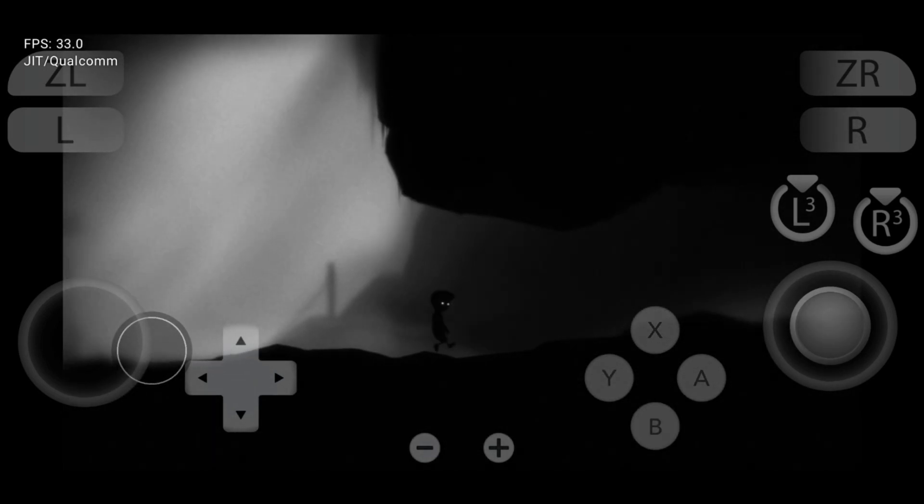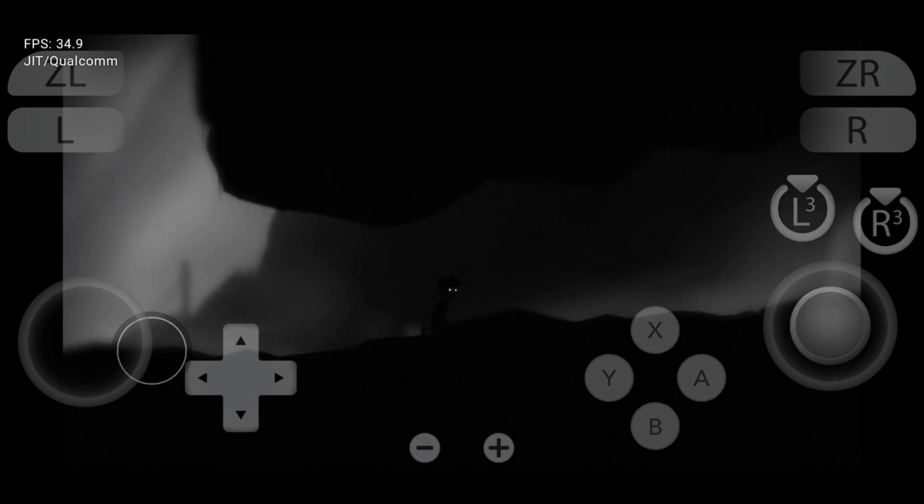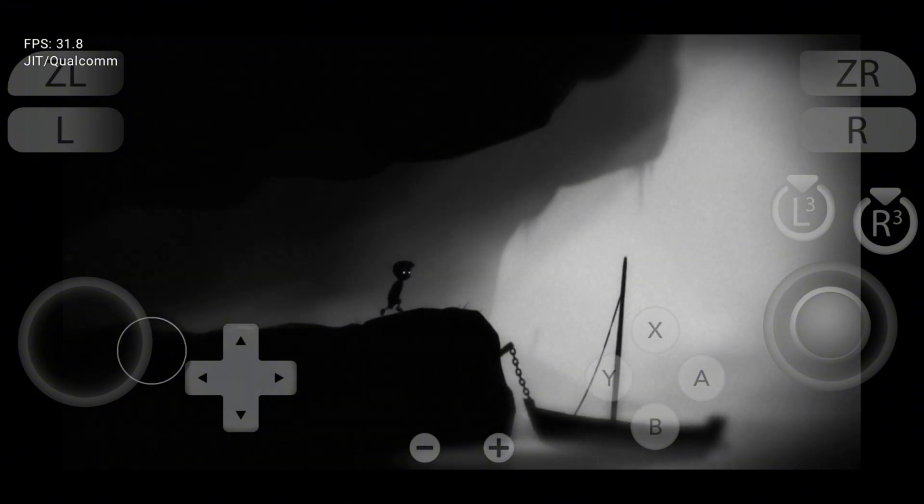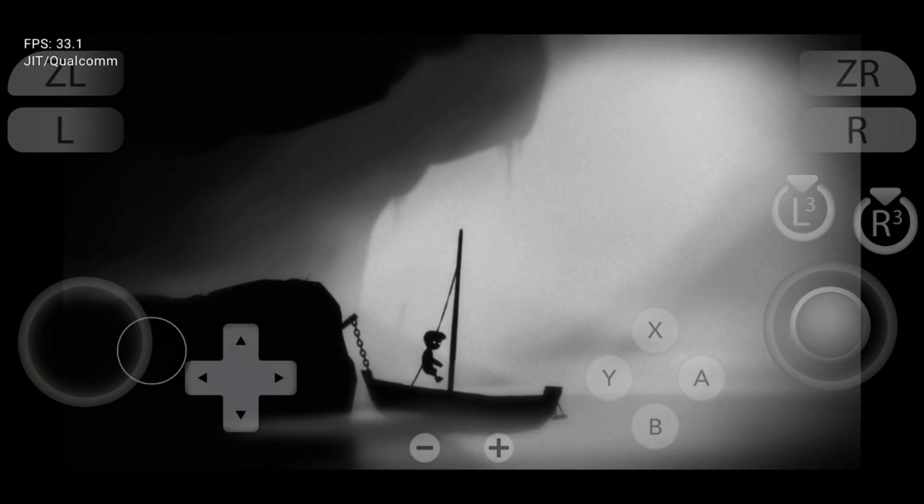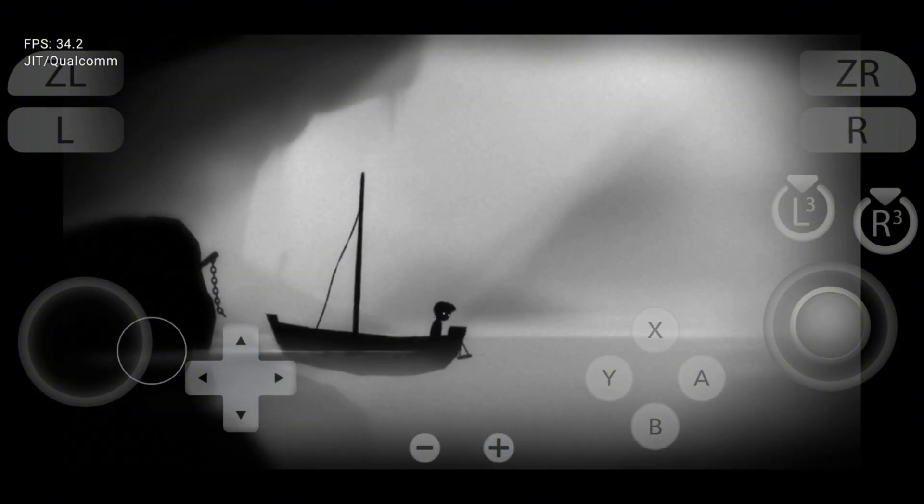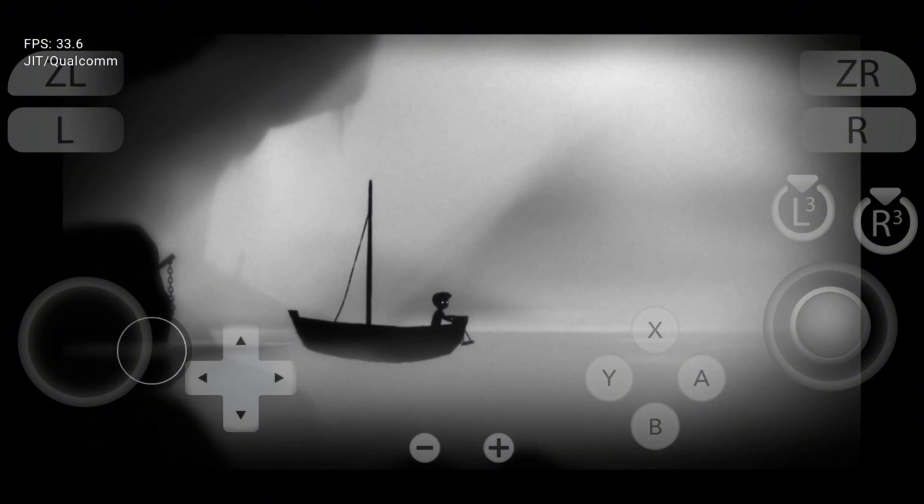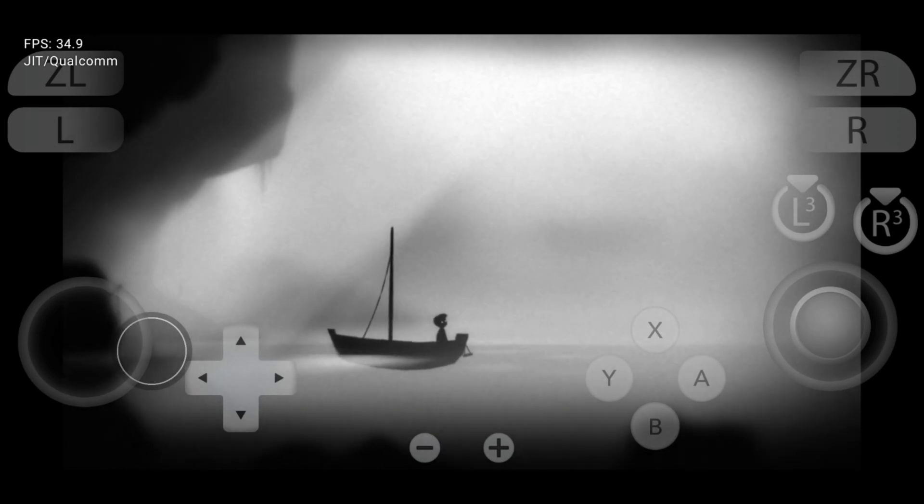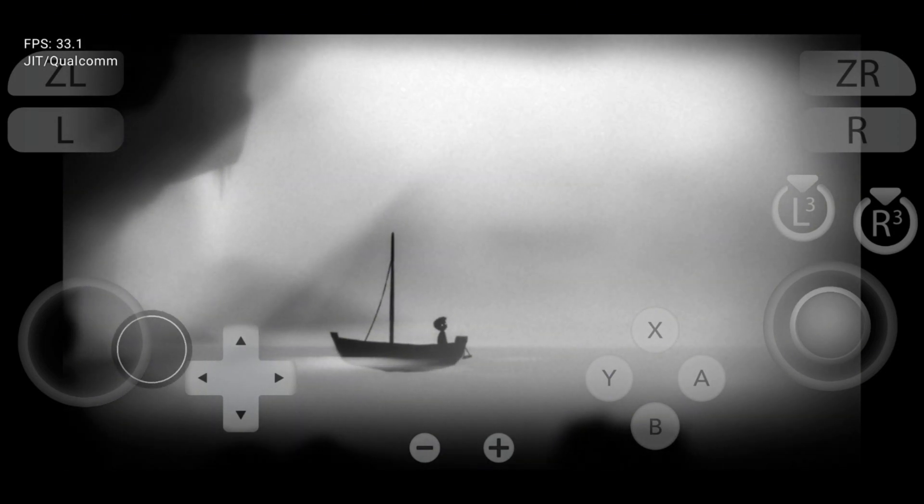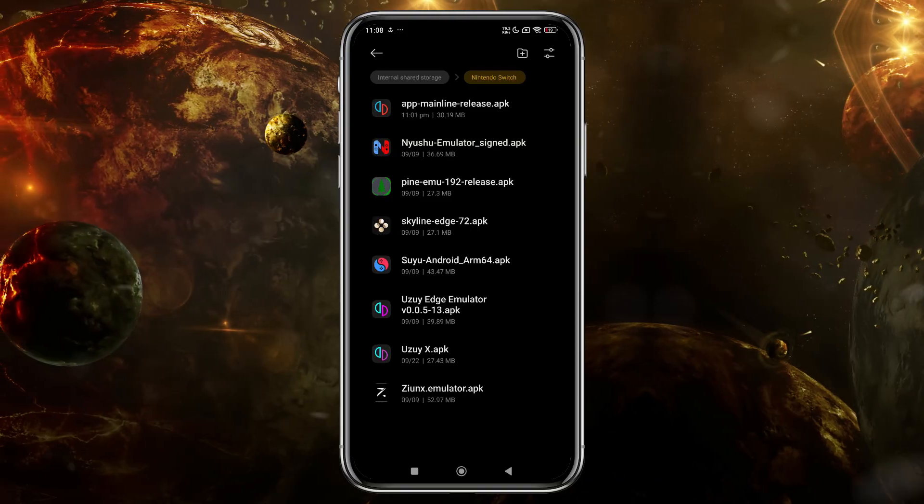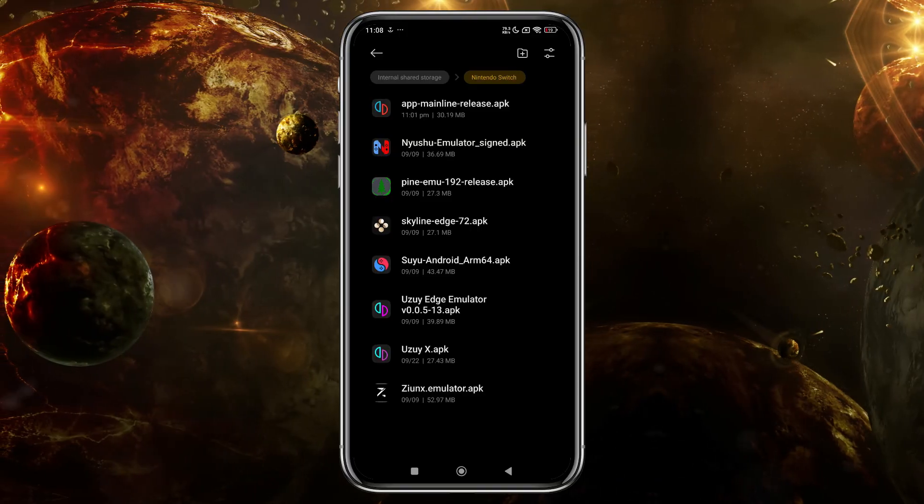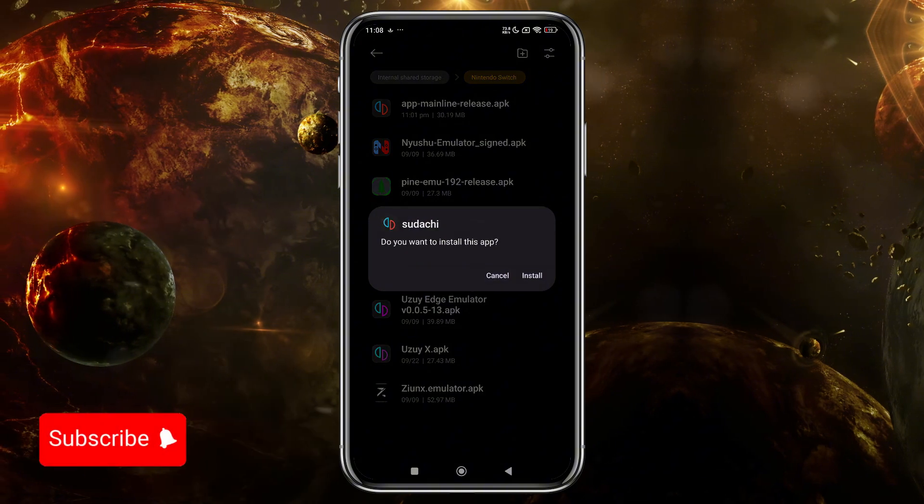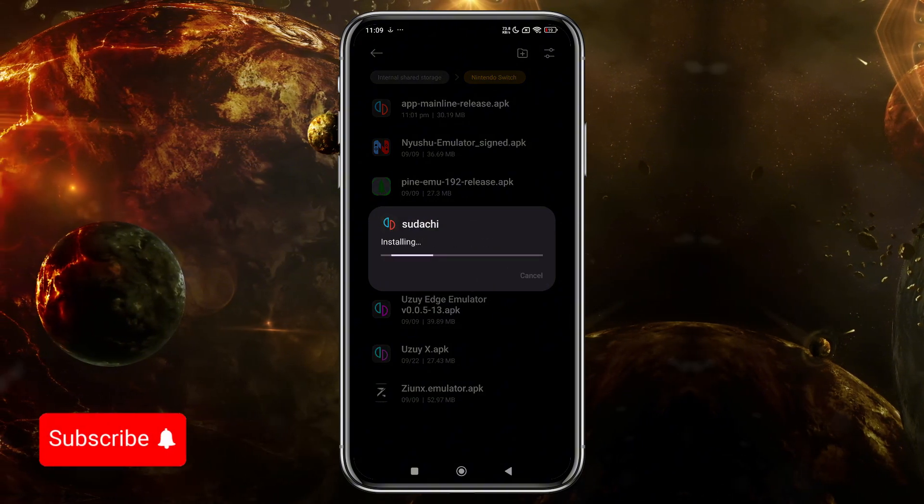Now let's start by downloading the Sudachi app on your Android phone. Open your Chrome browser and search for the emulator. I've also provided a direct link in the description to the official Sudachi website. Once you've downloaded the APK file for the emulator, go ahead and install the app.